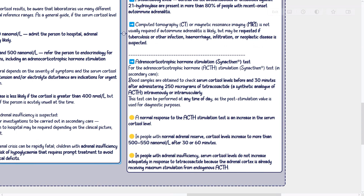Computed tomography or magnetic resonance imaging is not usually required if autoimmune adrenalitis is likely, but may be requested if tuberculosis or other infection, hemorrhage, infiltration, or neoplastic disease is suspected.